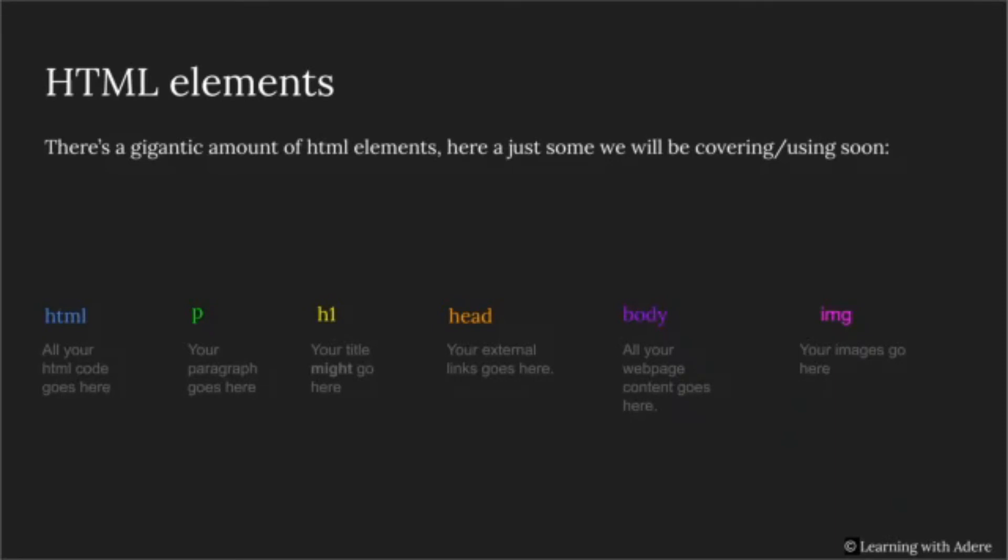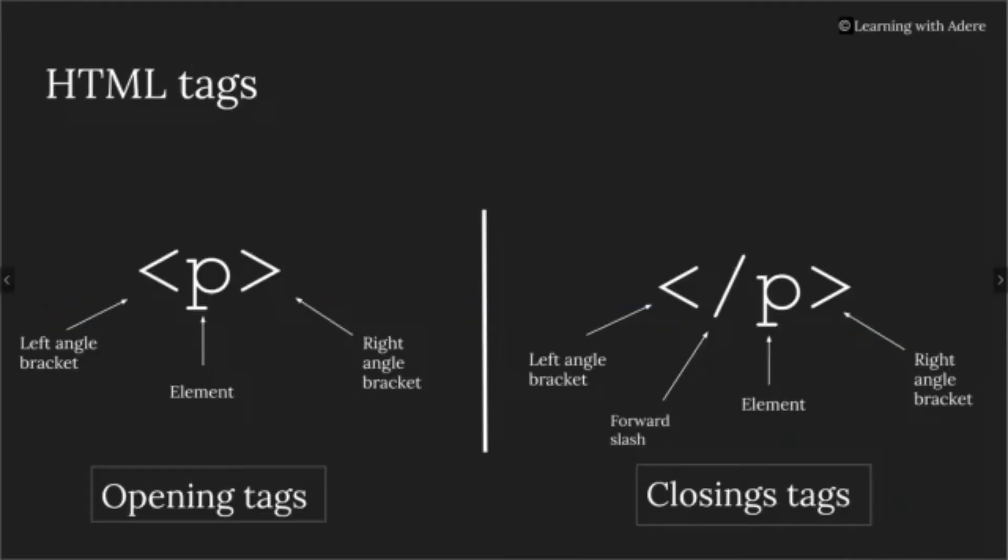Finally, we have the most important term, HTML tags. There are two types of tags, closing tags and opening tags. Opening tags consist of three things: the first being the left angle bracket, the second being the element, and the third being the right angle bracket.